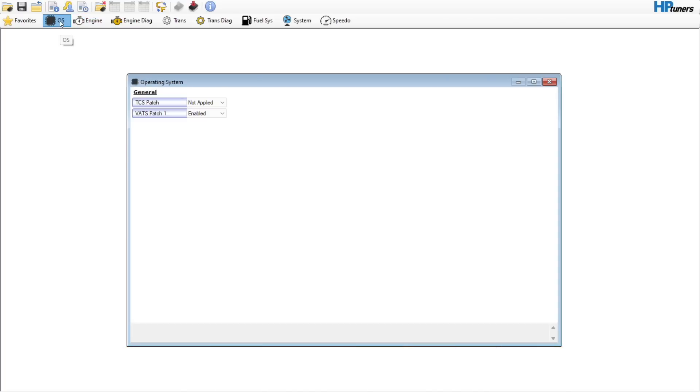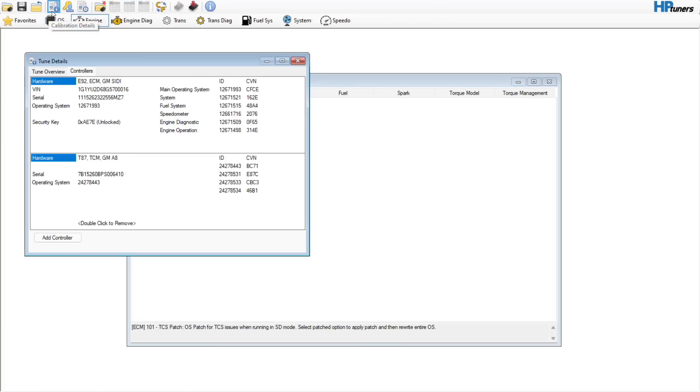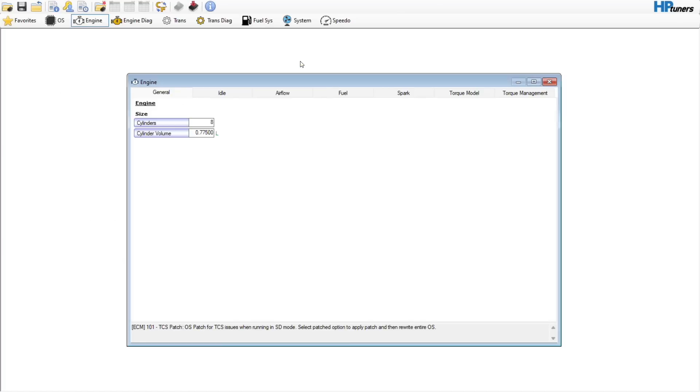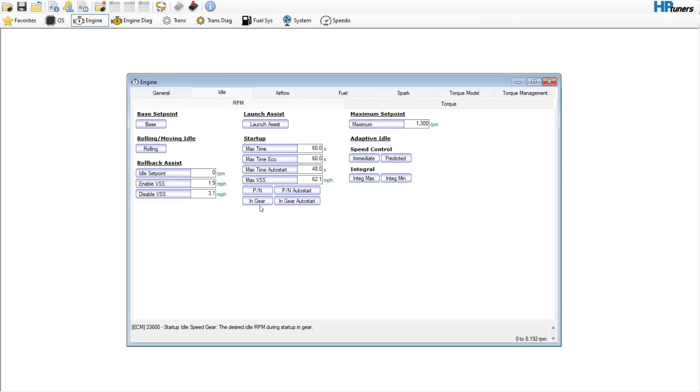Real quick we'll just check our operating system. As you can see here, there's no operating system swaps for these vehicles, which is actually kind of nice. We can go here and check our controller, so this is an E92. Just going left to right, start over here in Idle. We're not going to need to touch any of this.